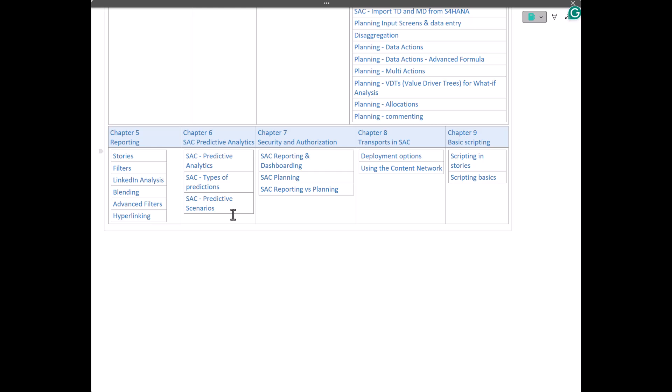We will touch upon the security and authorization. Once you are done with the implementation, once you are done with your stories and dashboards, next comes how you want to secure the data. And we will talk about that in SAC planning and reporting. What are the different authorizations, privileges, and how do we define the teams and assign those roles and authorization privileges to those teams.